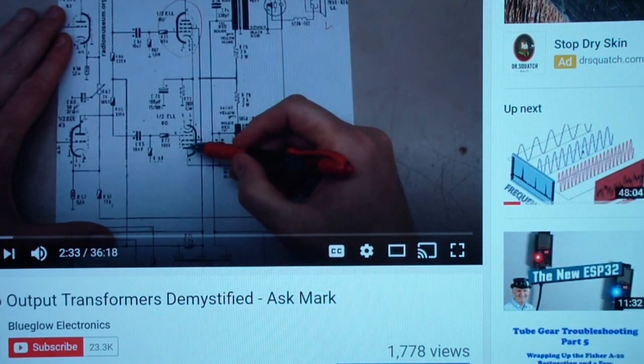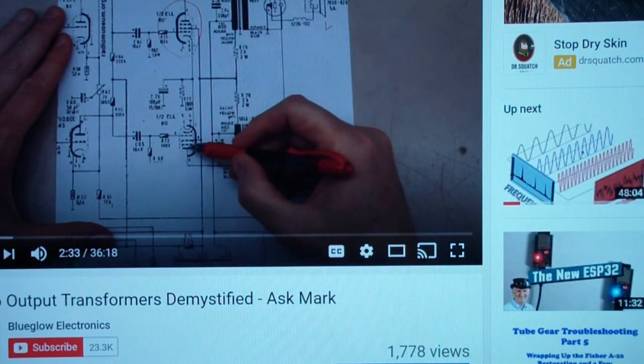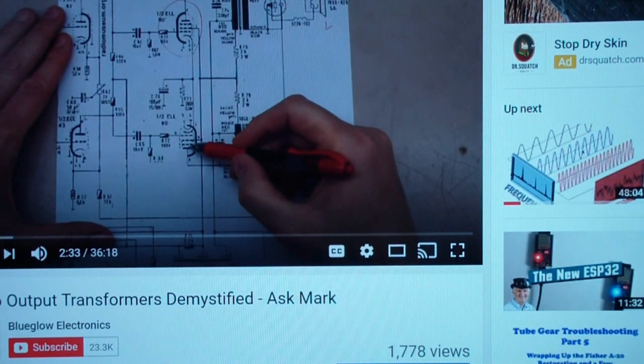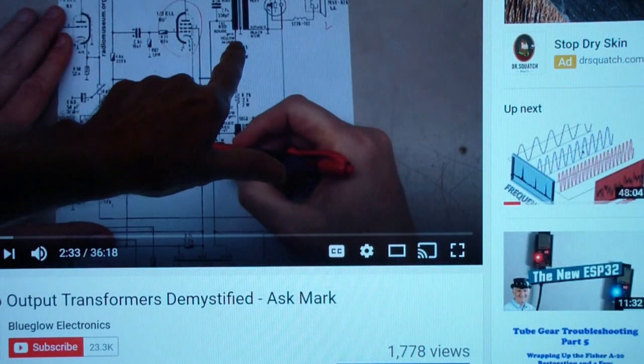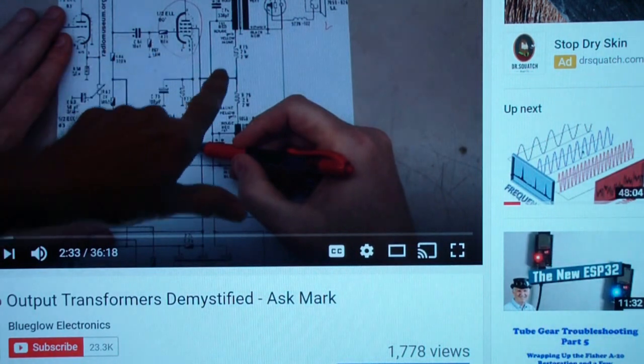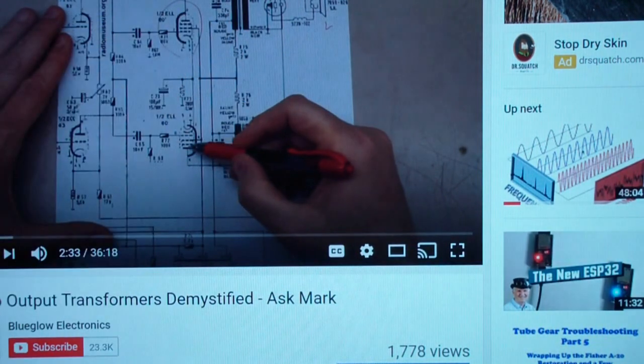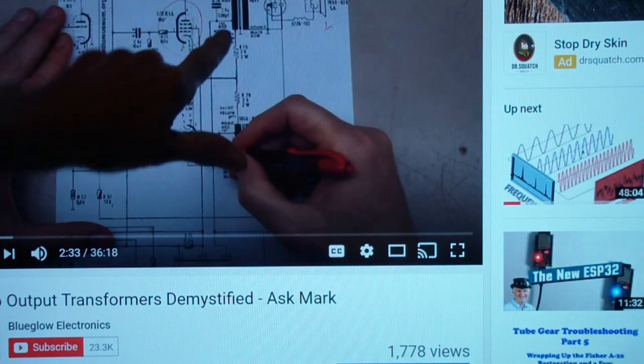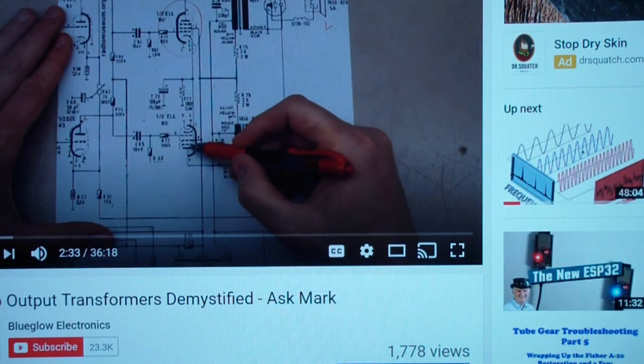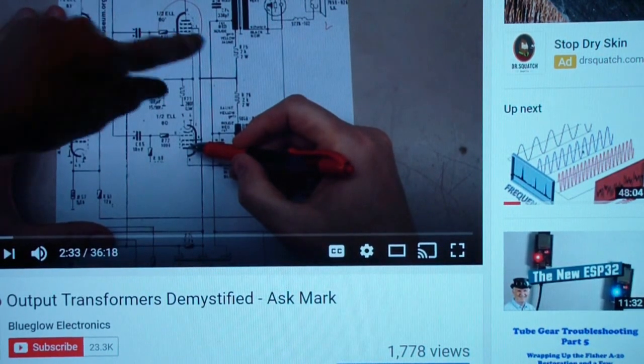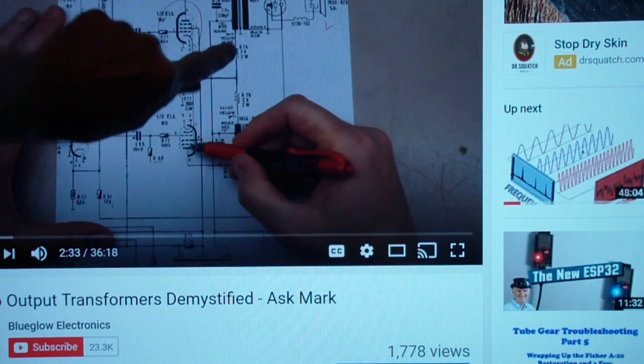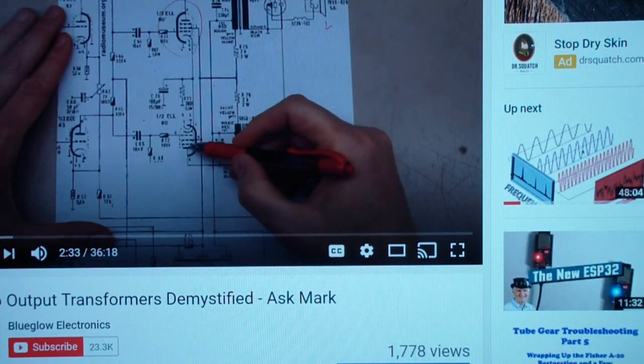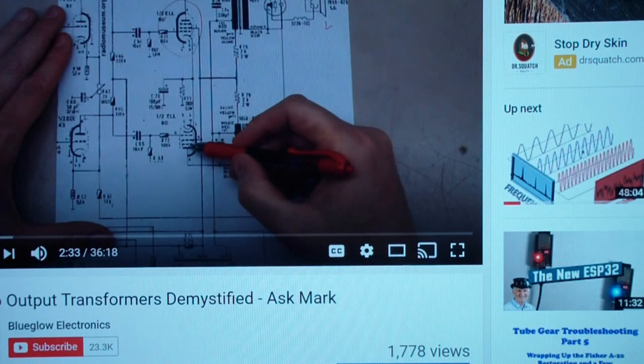It's a good video, I recommend that you take a look at it at some point, either before or after watching the rest of this video. But the thing he didn't talk about that I frankly thought he was going to when he started talking about the difference between a single-ended and a push-pull is the fact that they are actually built differently. Push-pull output transformers do not have an air gap in the core, while a single-ended does.